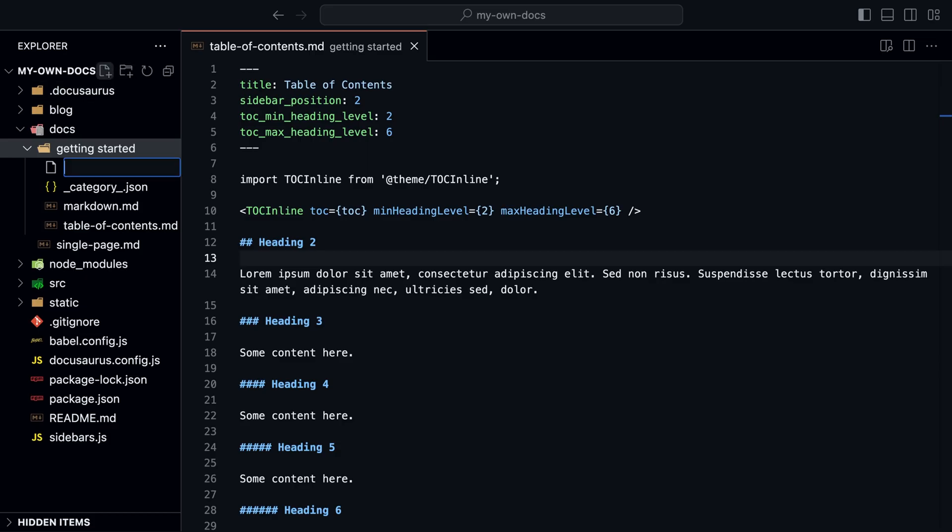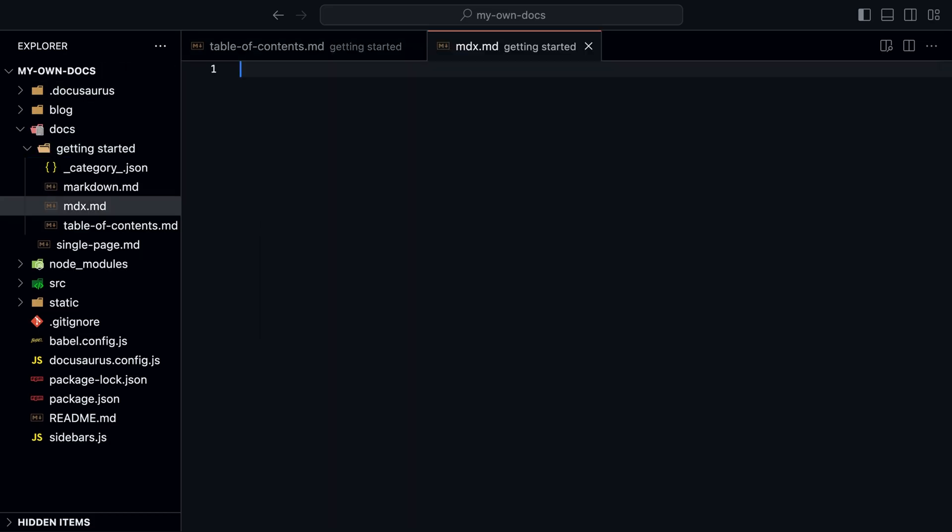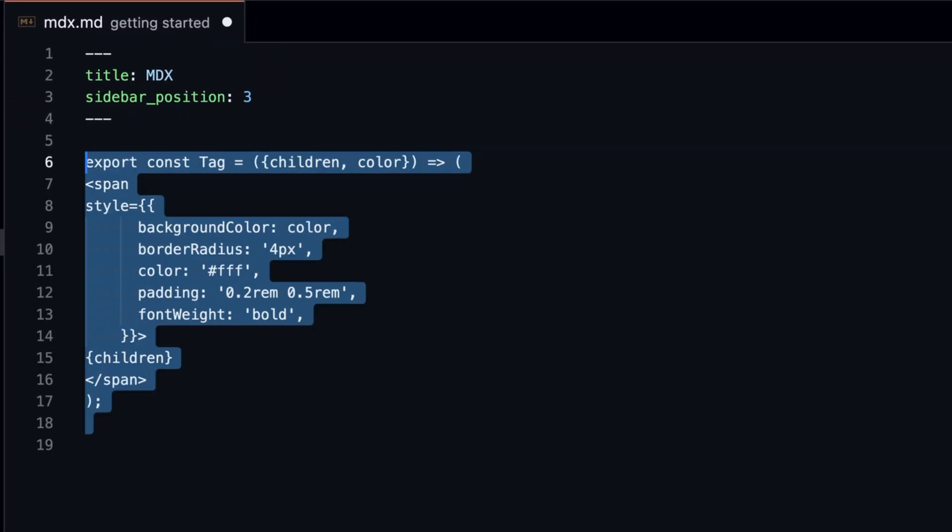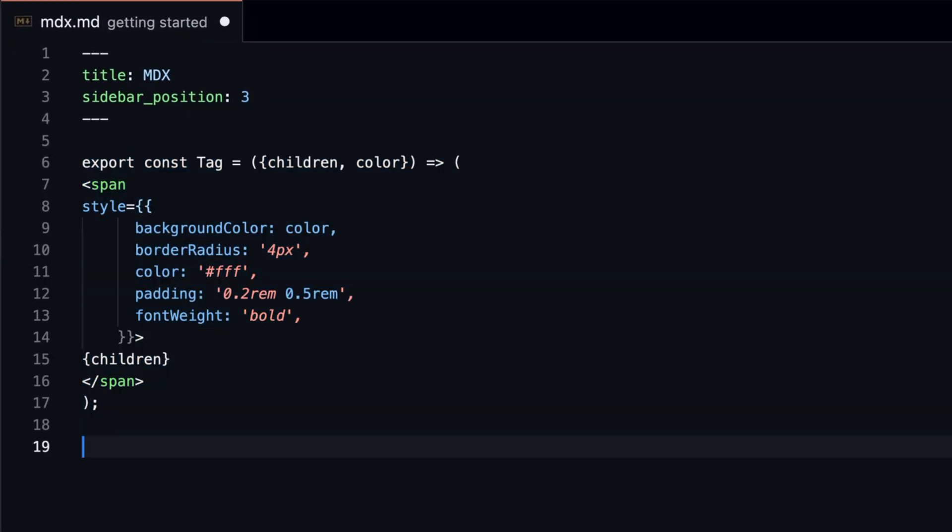Let's create a new markdown file called MDX. To see how this works, we create a custom component called Tag that takes a color prop and renders a span with the color as a background.